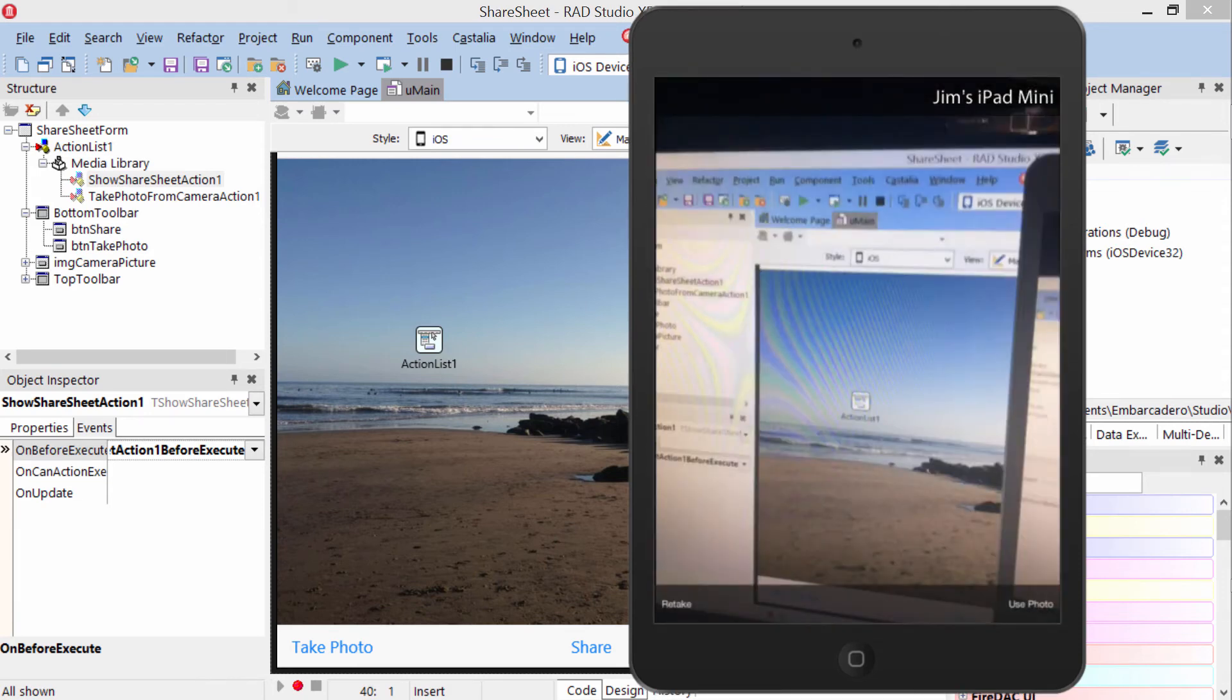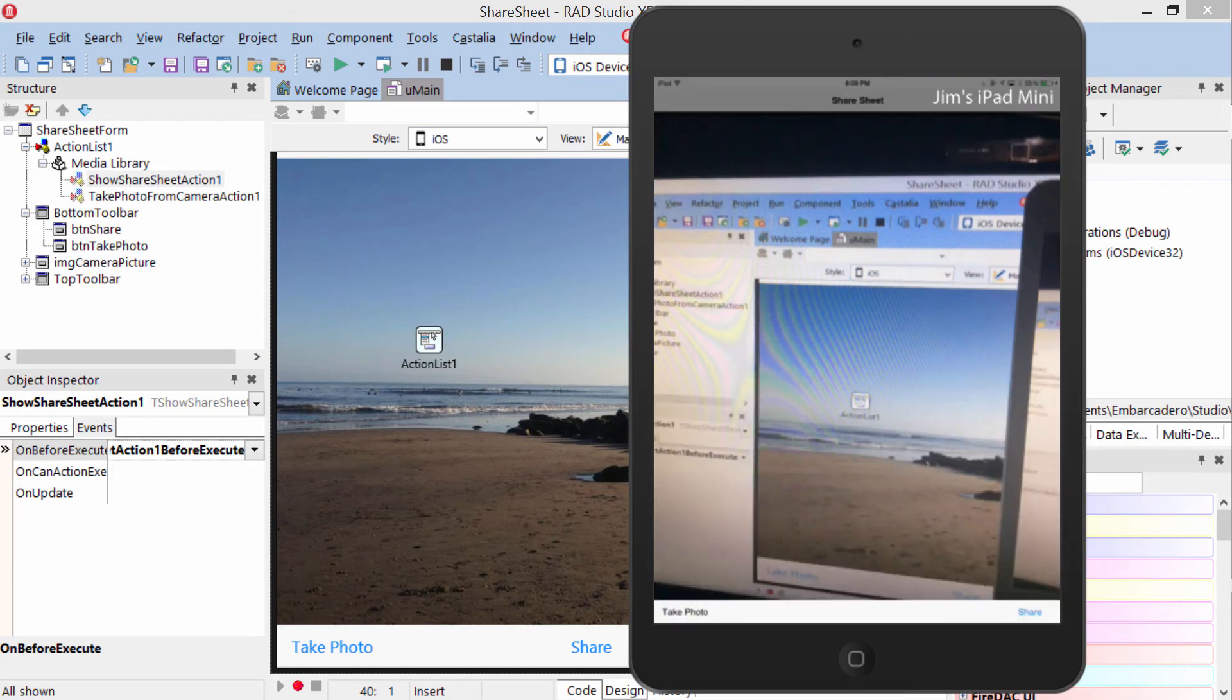capture the photo I want, tap use photo, and now we're back in the app with the photo persisted.